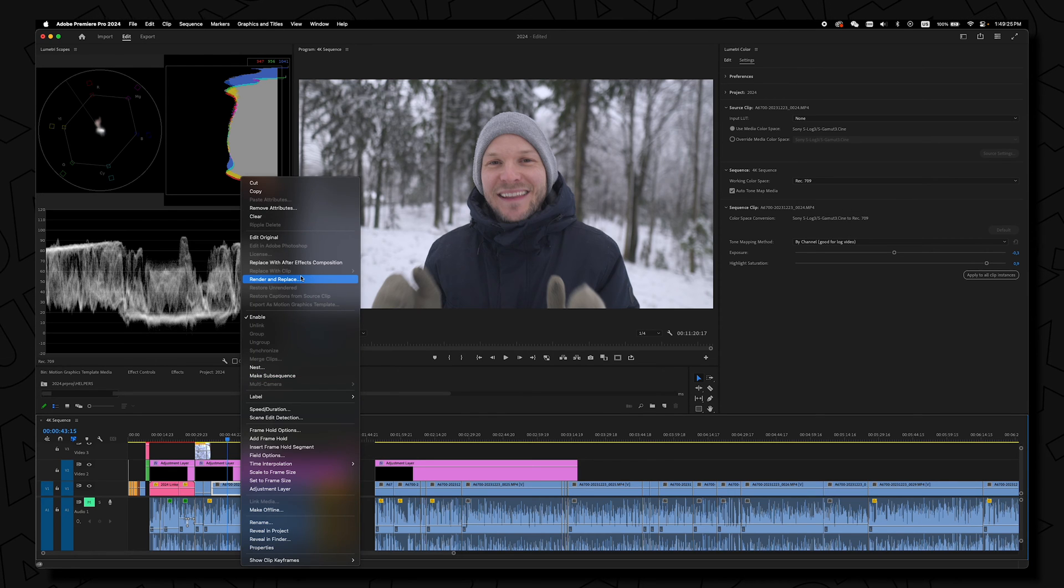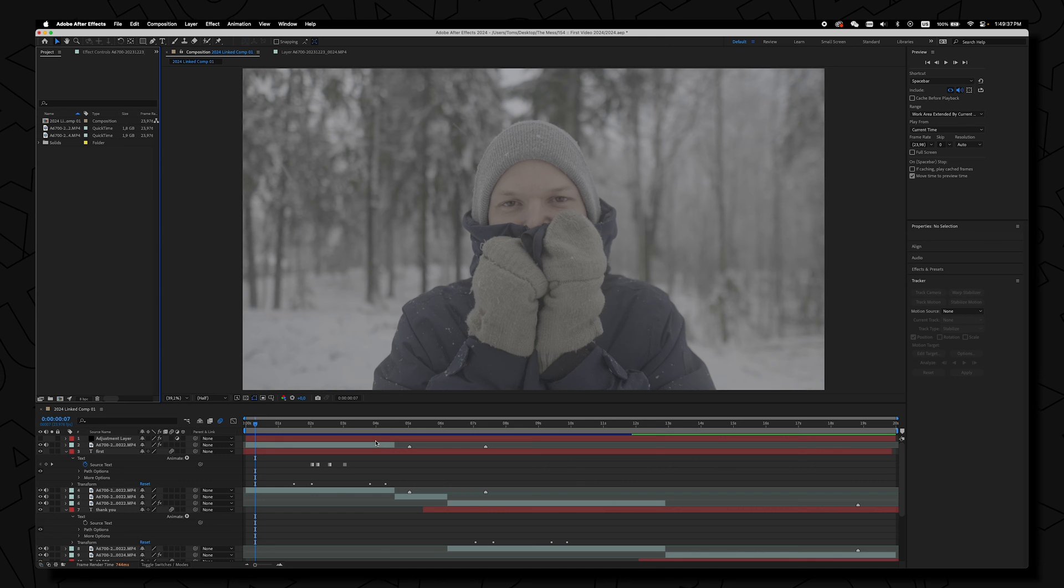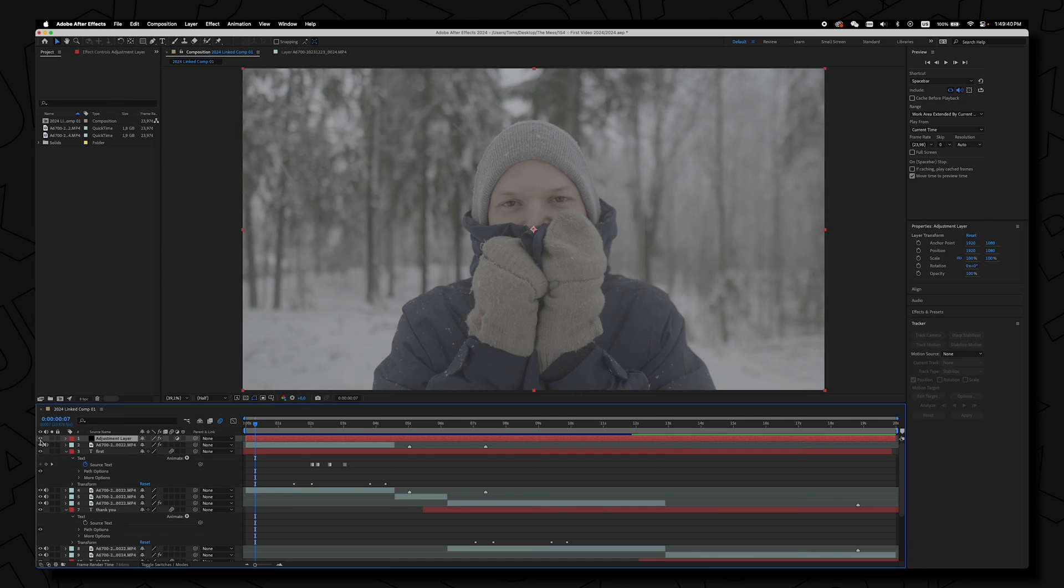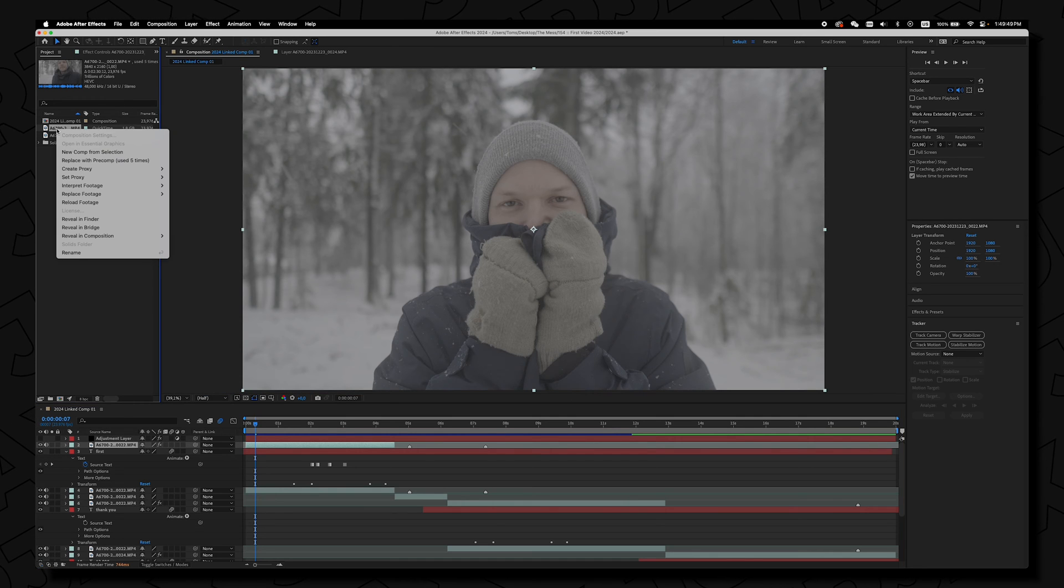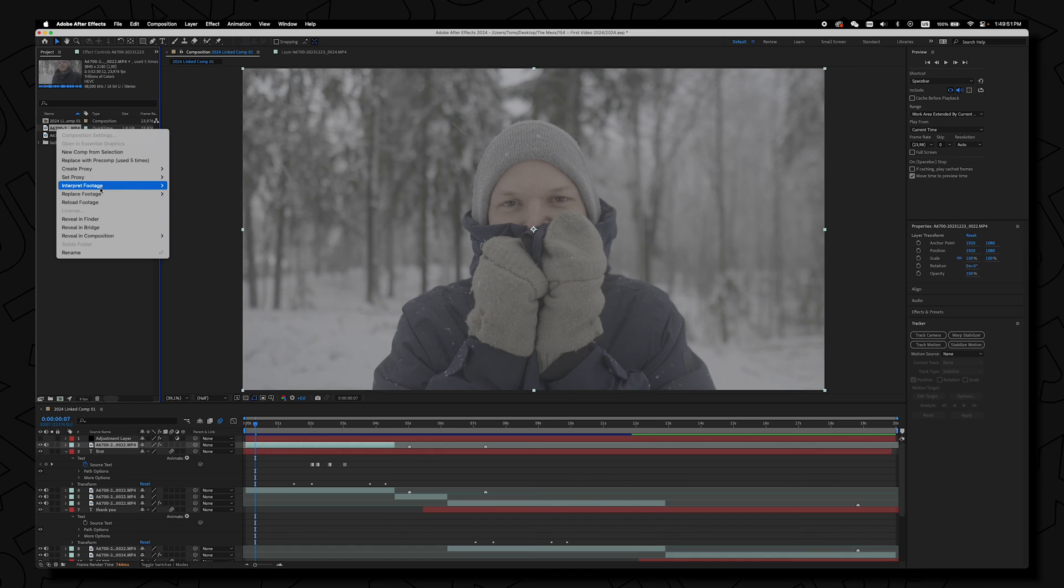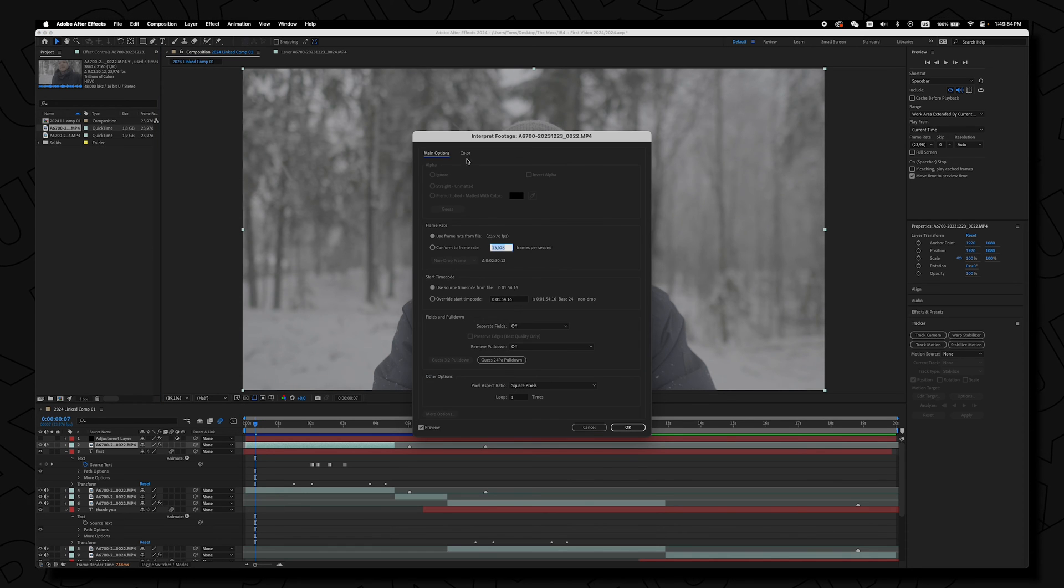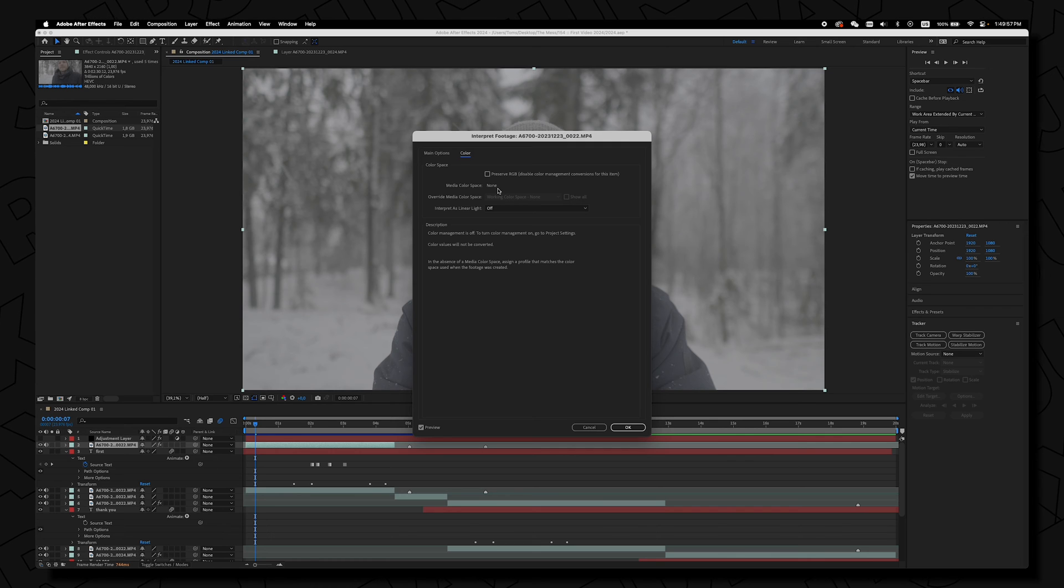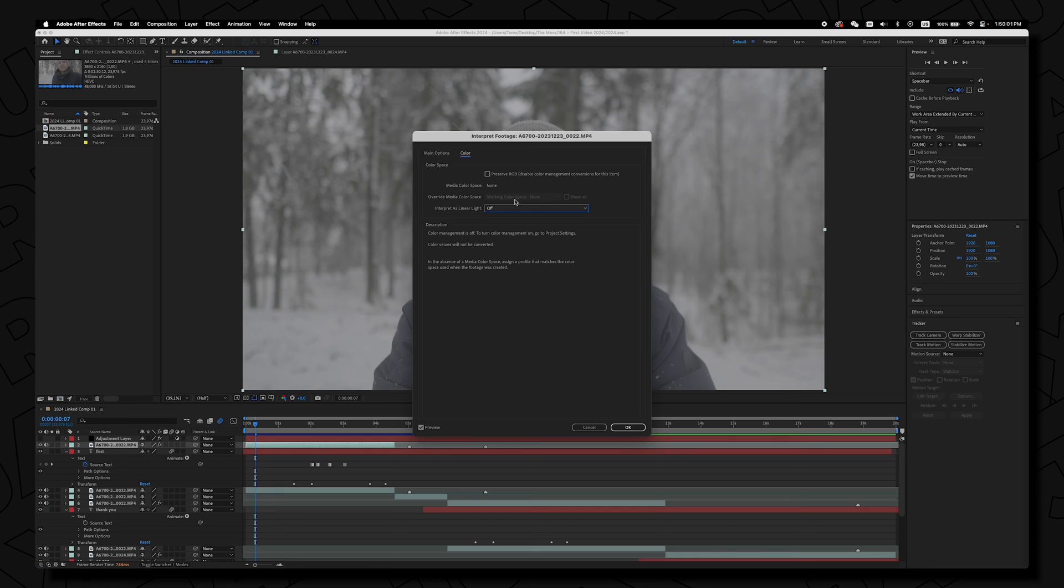But if I want to replace this clip with After Effects composition, in After Effects the clip looks like S-Log and I tried to do what I would do in Premiere Pro. I would right click interpret footage and go to main screen and try to find under color something working here but the problem is I can't select much here and cannot select the working space.